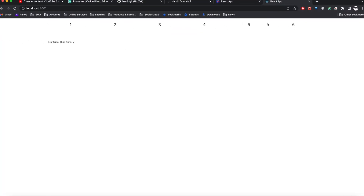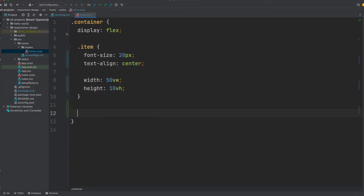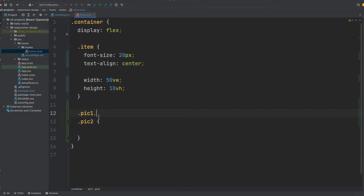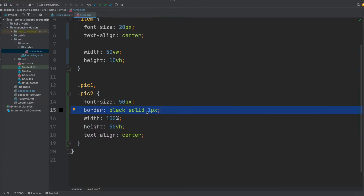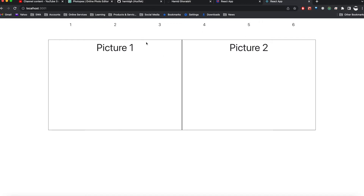As you can see, it gave the items some width and height. We can do the same thing for the pictures, which have class names pick1 and pick2. We target .pick1, and to apply the same style to pick2, we use a comma to separate them. The width is 100%, height is 50 VH, and I added a border around the picture so we can see the box of each one, plus text align center. If I save it and go back, it looks like what we had in our demo, with the difference that the font size is different.